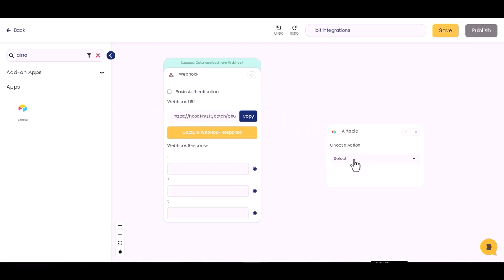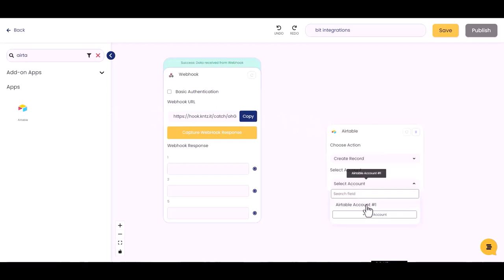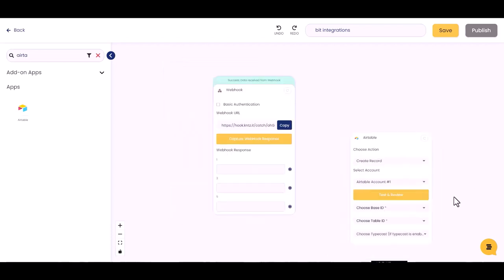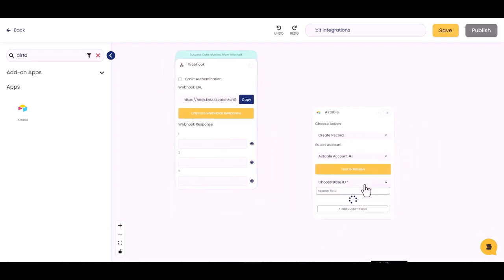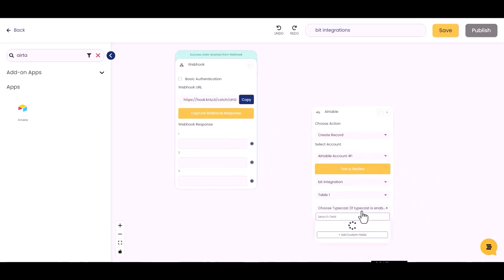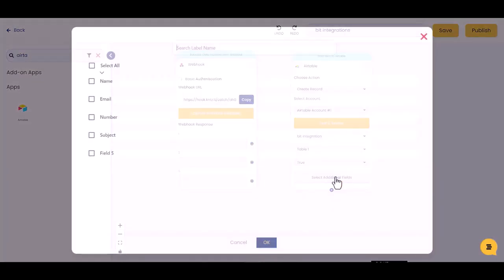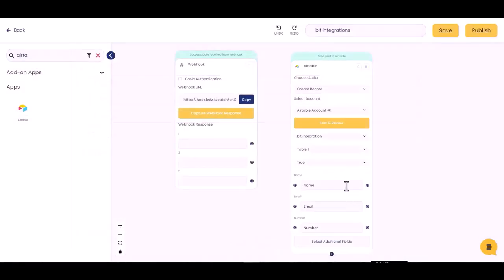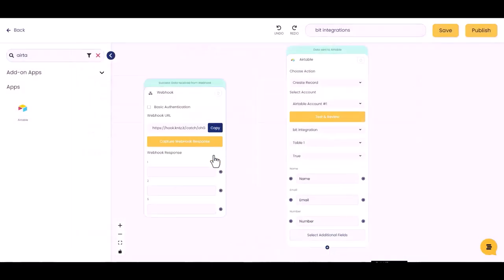Choose action, select account. Choose base ID, choose table ID, choose type or case, select additional fields. Okay, now create a connection between webhooks and Airtable.